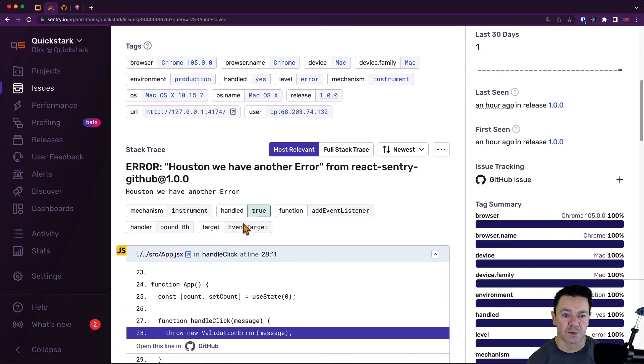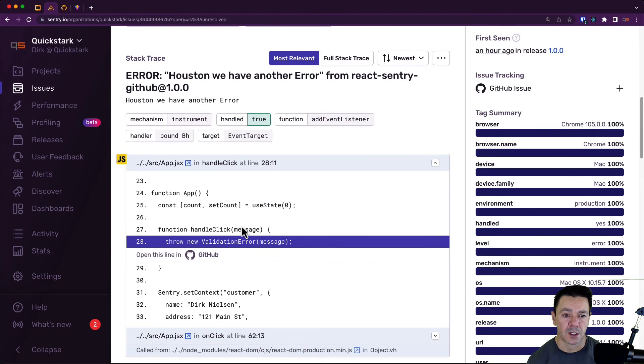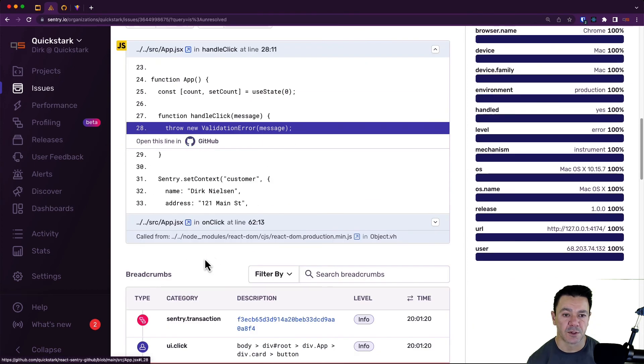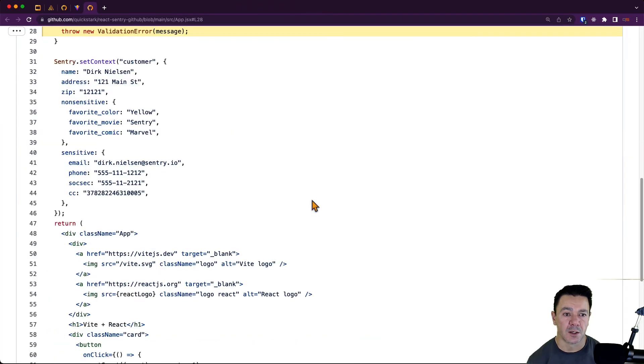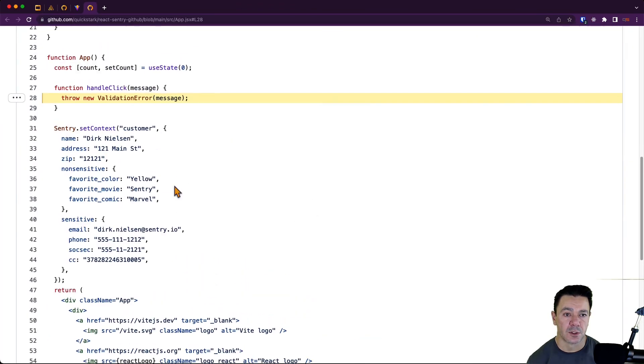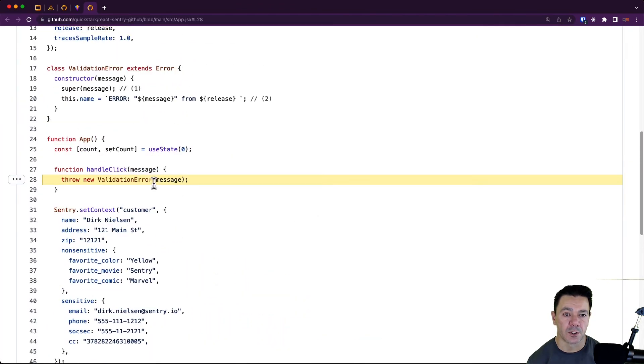If I scroll down, I can open this line in GitHub, so the integration is now functioning. And if I click on that, it will take me directly to the line within GitHub where that error is being thrown.